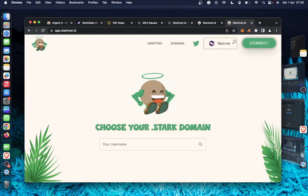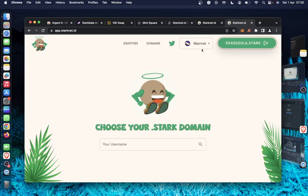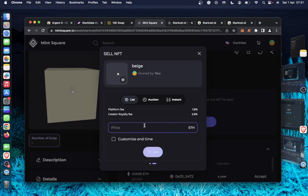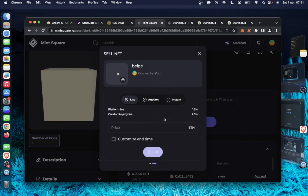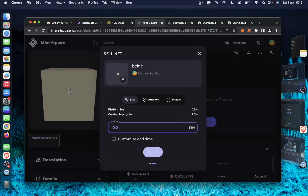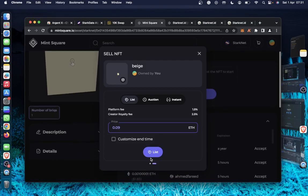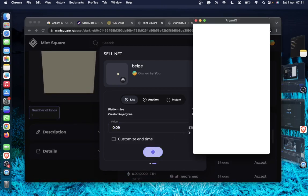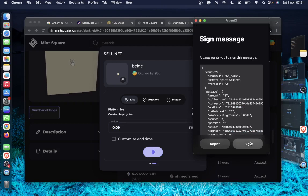We are done with the Starknet ID, so now let's go back to the Mint Square and list our NFT. So it has been approved. We just have to list it now. So I can see that 0.009 to list. Next, sign.